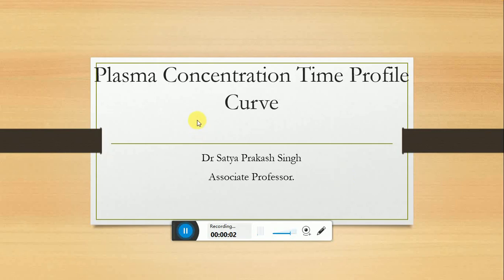Dear all, today I am going to discuss on the topic plasma concentration time profile curve.